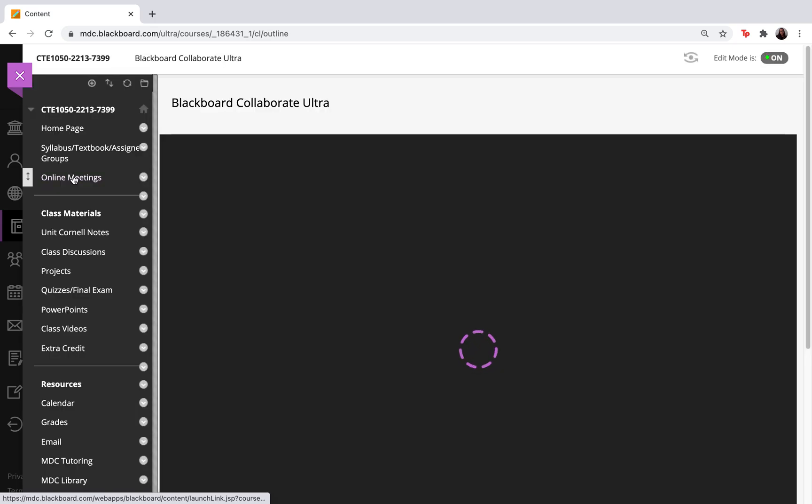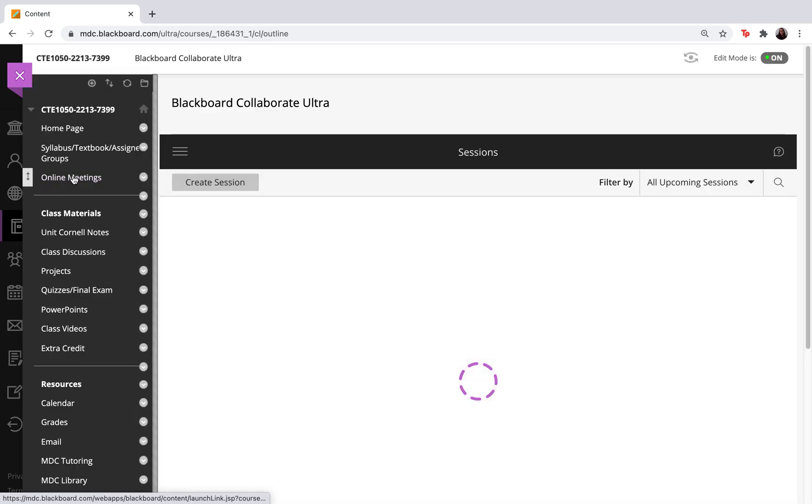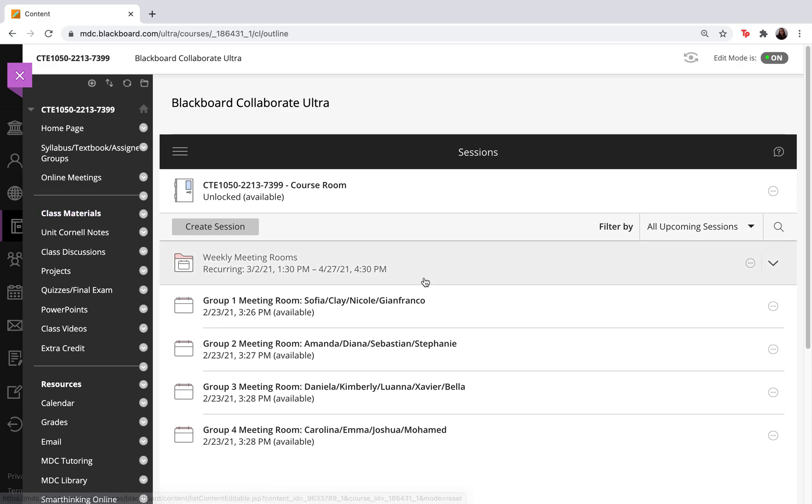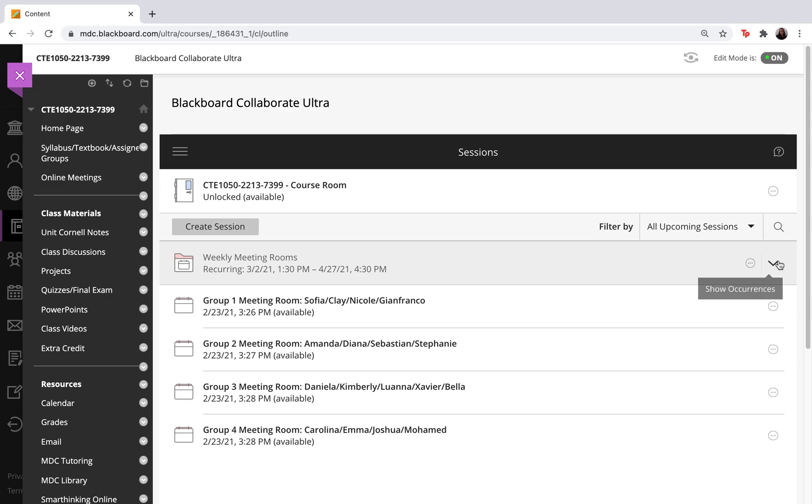Once I select this tab it's going to bring me to the Blackboard Collaborate Ultra classroom. Now in order for me to view the attendance report, I want to find those rooms or that room that I typically use to have my meetings. For me I have a weekly meeting room.